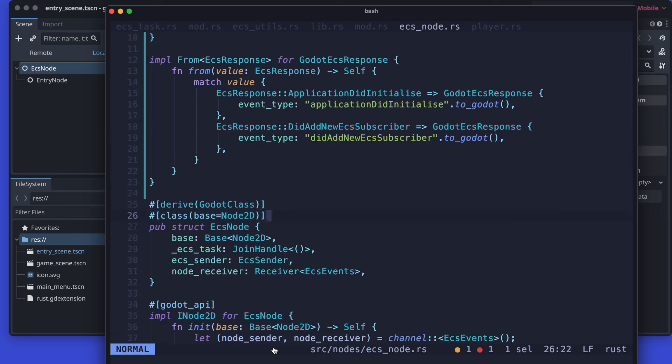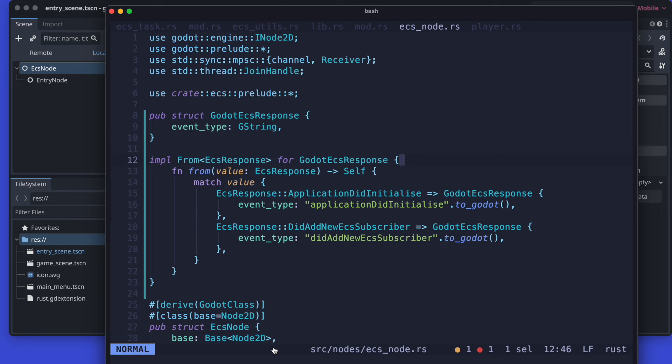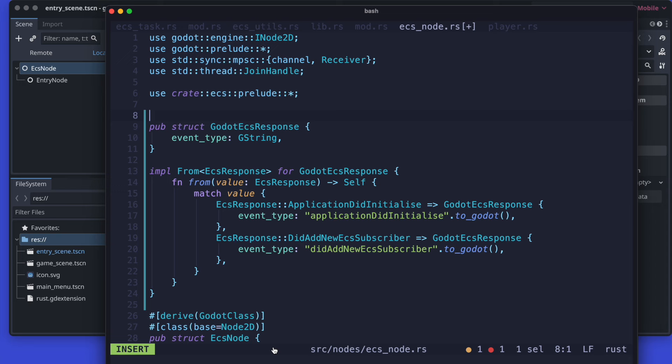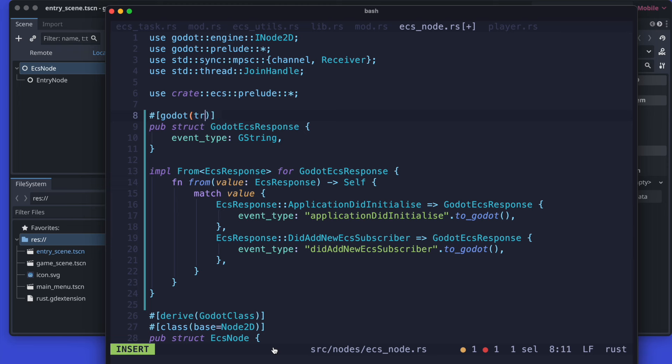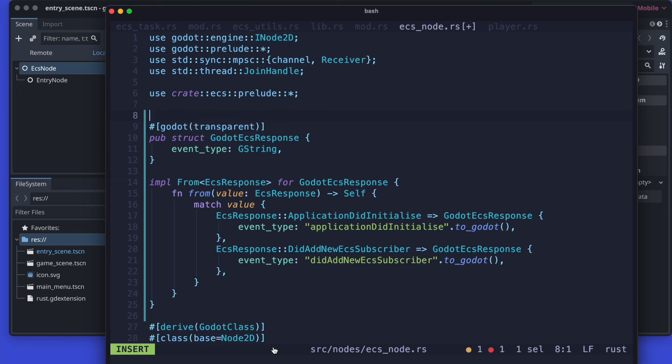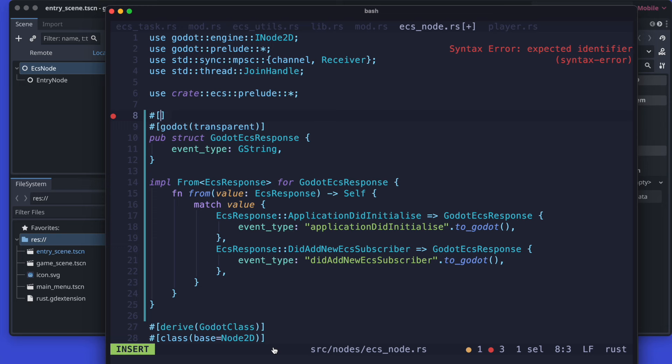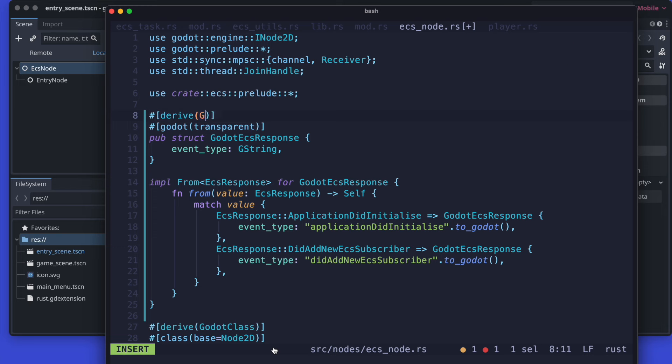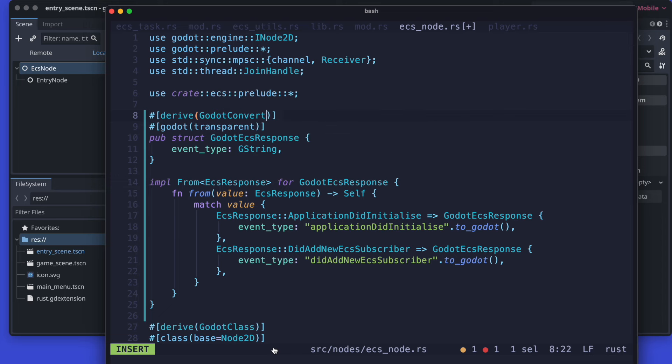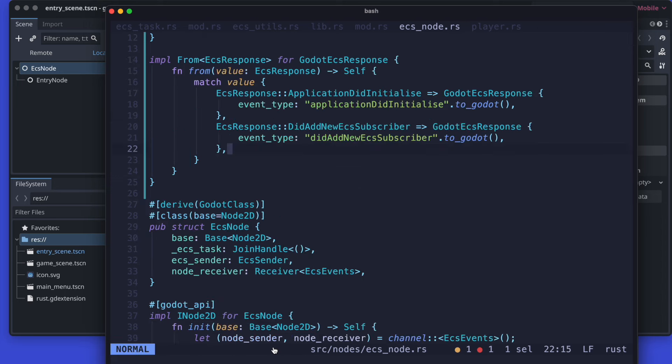And as one of the last steps we need also to extend the godot ECS response with some derives and also with a godot declaration - godot transparent, that's the first one. And the second one is that we need to derive for this type the godot convert, and we also derive debug so that we can print out with a godot error message for example what we received.